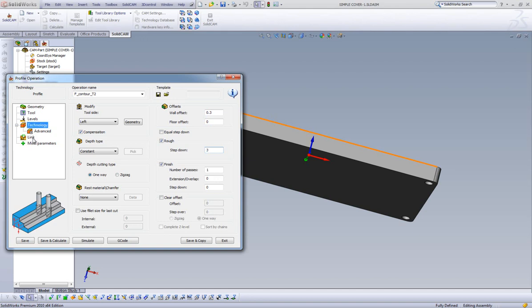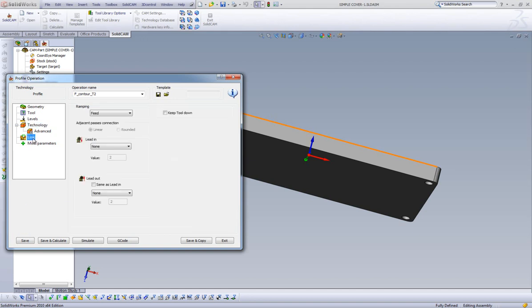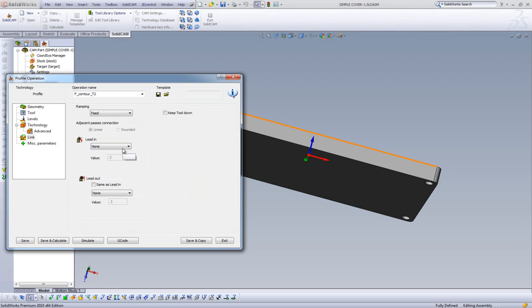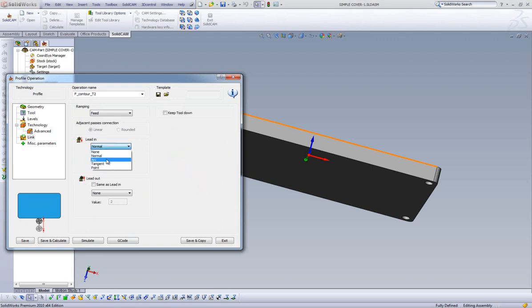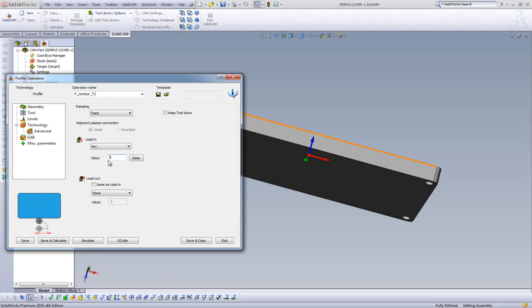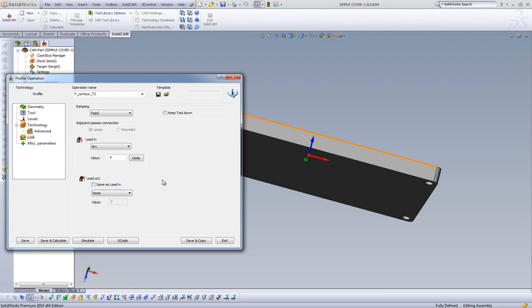The last area we have to set is Link. This controls how we would like our cutting tool to enter and exit our part. When we open the drop down in Lead In, we have five options. Every time we select an option, the diagram over here shows us visually how the tool will lead in to the cut. For this exercise, we are going to use an arc lead in, and we will set the value at 4mm. That means my tool will do a 4mm arc into more profile cut. Now, in Lead Out, we have the same options that are available to us. To simplify things, however, we have a checkbox called Same as Lead In. If we check this off, our Lead Out will use our lead in type and will set the value to match 4mm in this instance.